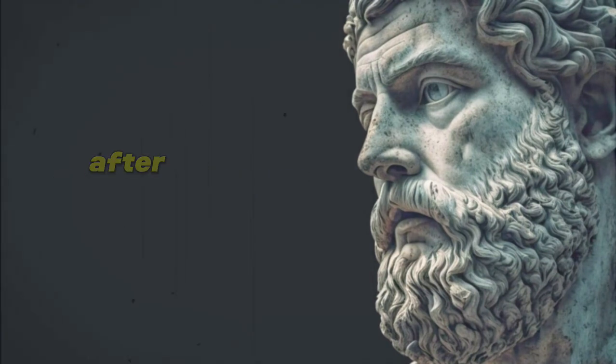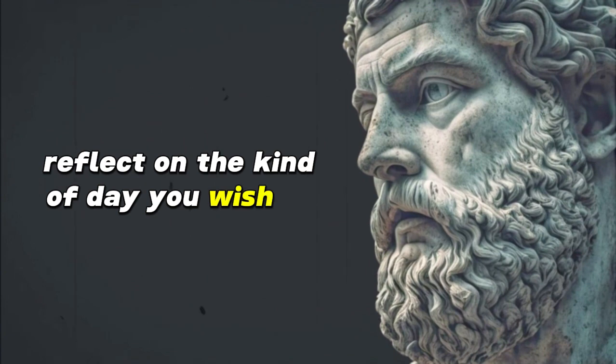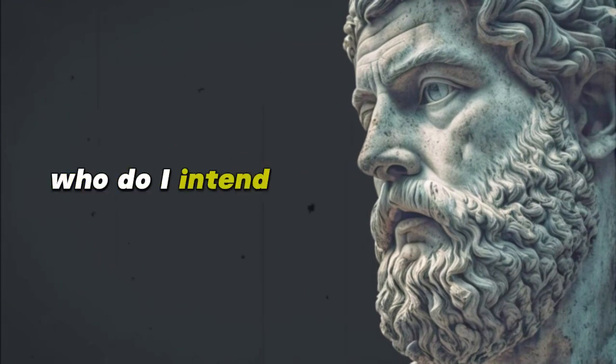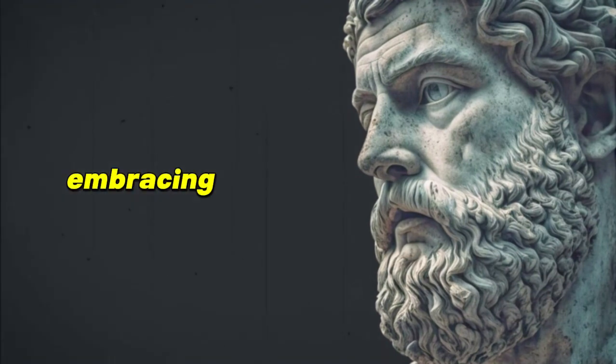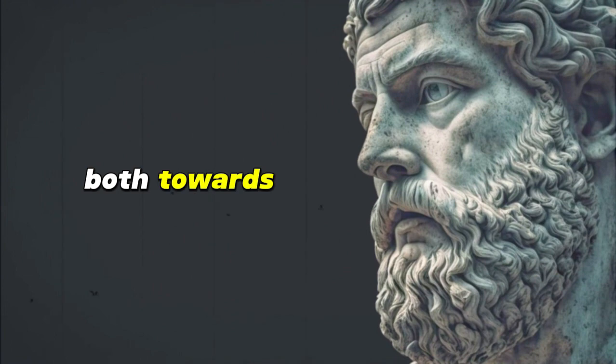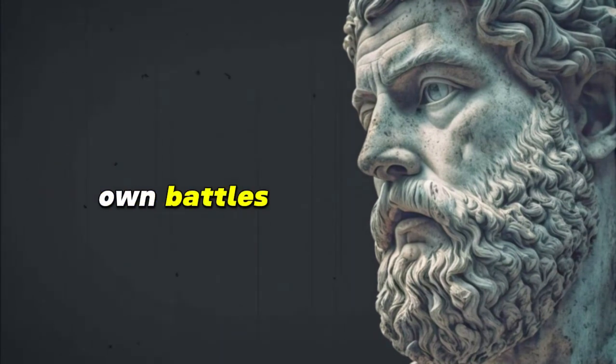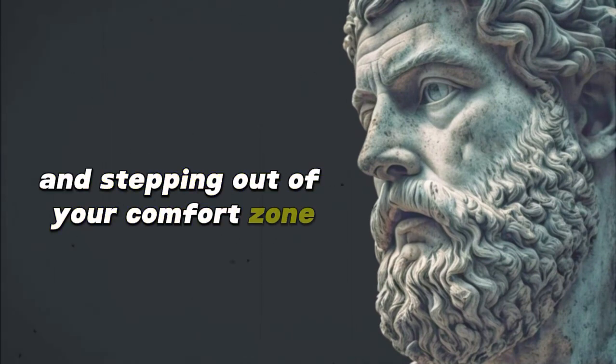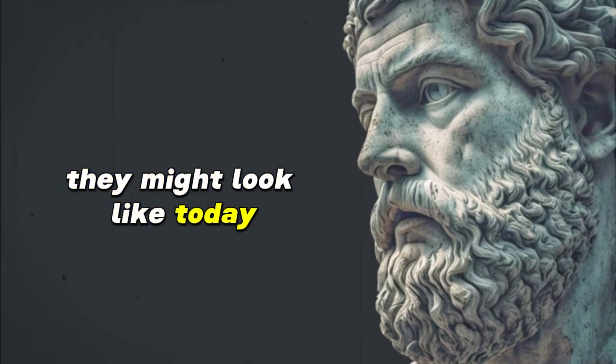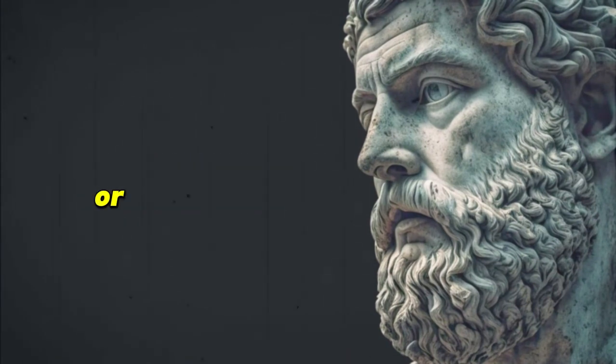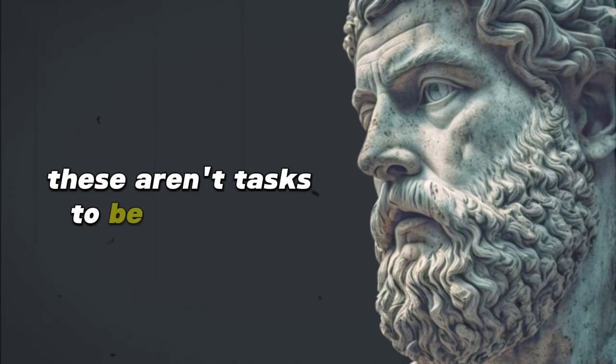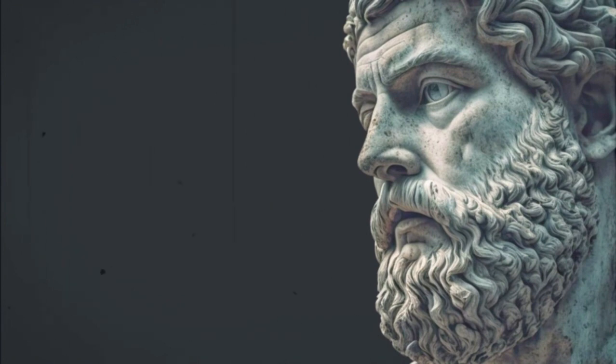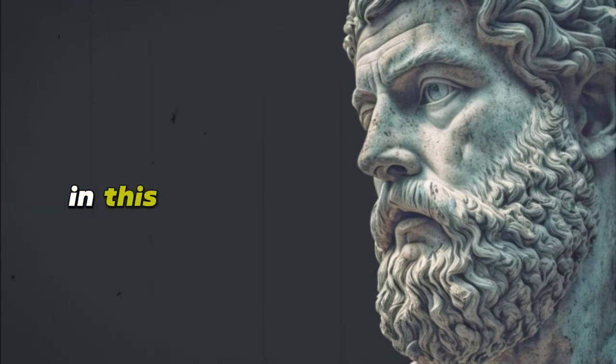As you begin your morning, after having cleared your mind through journaling, reflect on the kind of day you wish to experience rather than focusing on tasks to be accomplished. Ask yourself, who do I intend to be today? Do you intend to be patient, embracing each moment as it comes without rushing through it? Do you intend to be compassionate, both towards yourself and others, understanding that everyone is fighting their own battles? Or perhaps you intend to be courageous, confronting challenges head-on and stepping out of your comfort zone. Write down these intentions. They might look like: Today I will listen more than I speak. I will approach conflicts with understanding, or I will find moments of stillness amidst the chaos. These aren't tasks to be ticked off. They are reminders of the character you aspire to embody, as Seneca beautifully put it. It does not matter what you bear, but how you bear it.